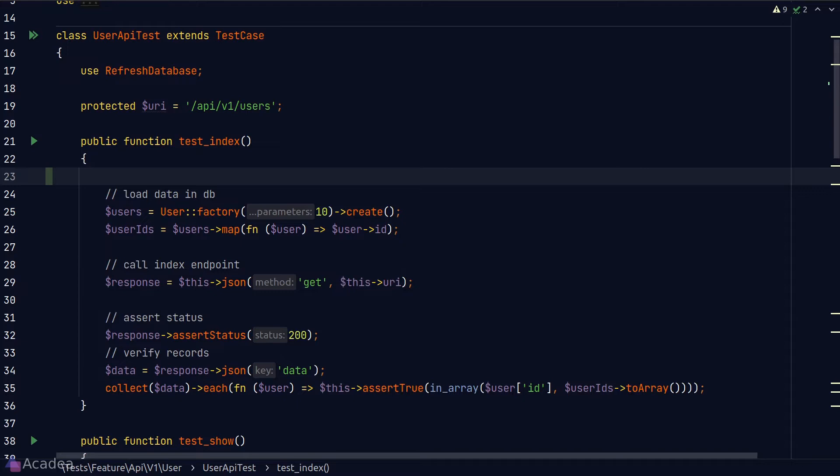So to fix this error, we should refactor our test code to log in as a user before calling these API endpoints. Let's do that. Let's first refactor our user API test.